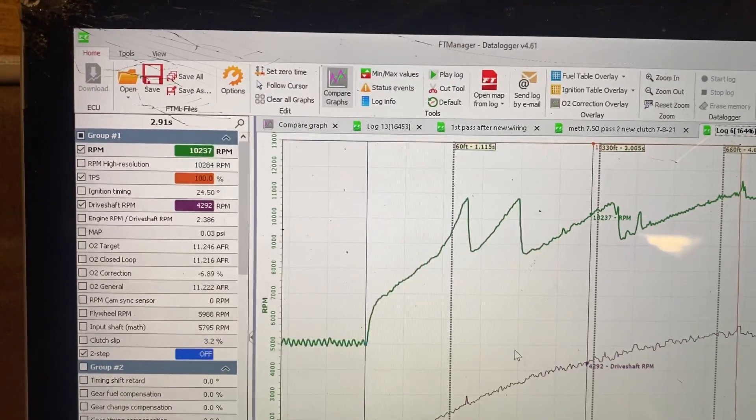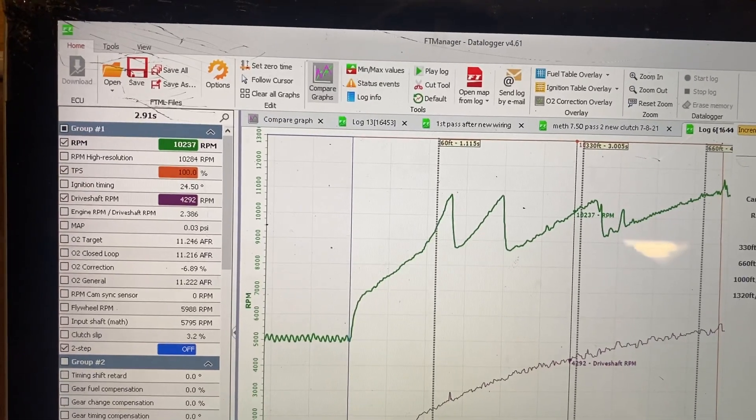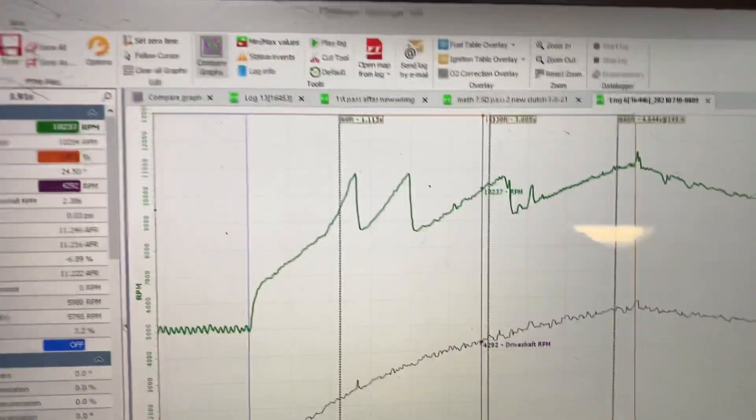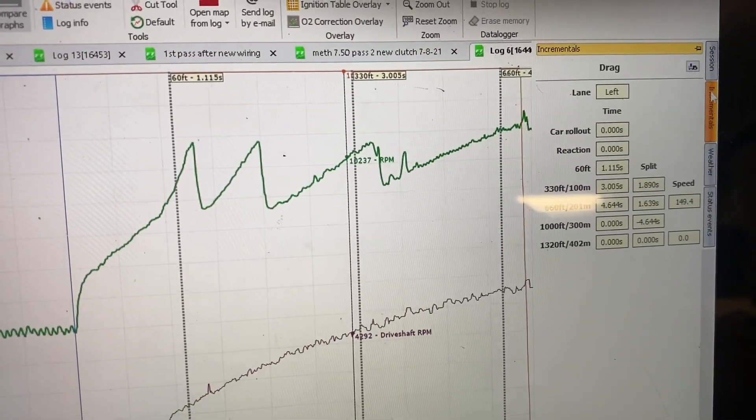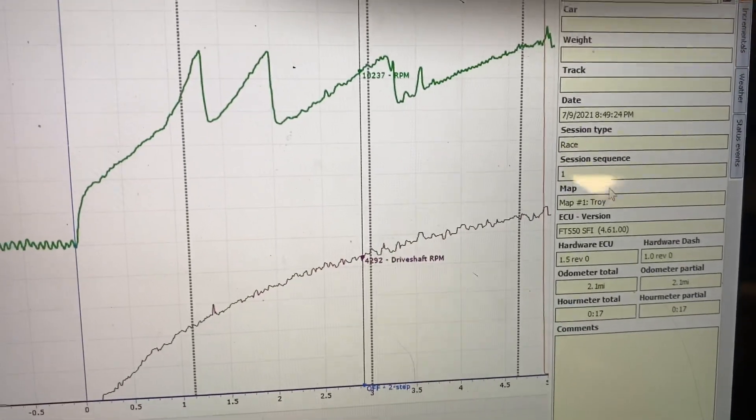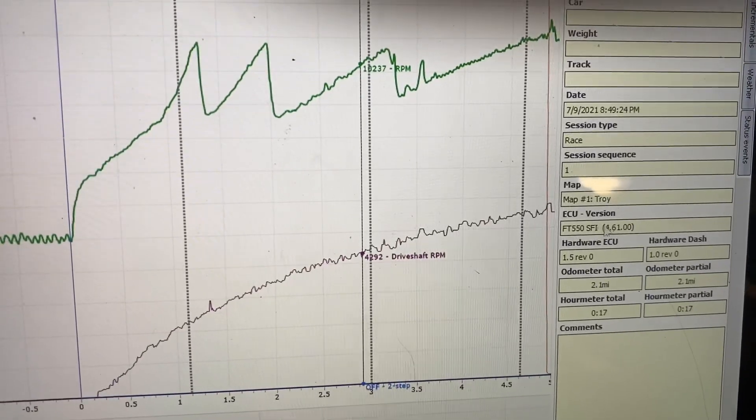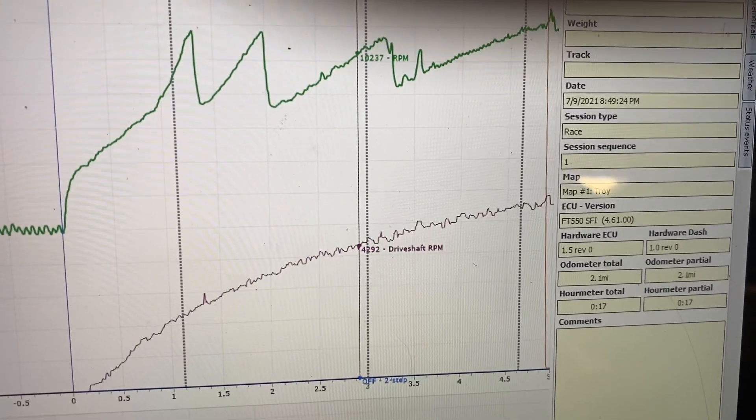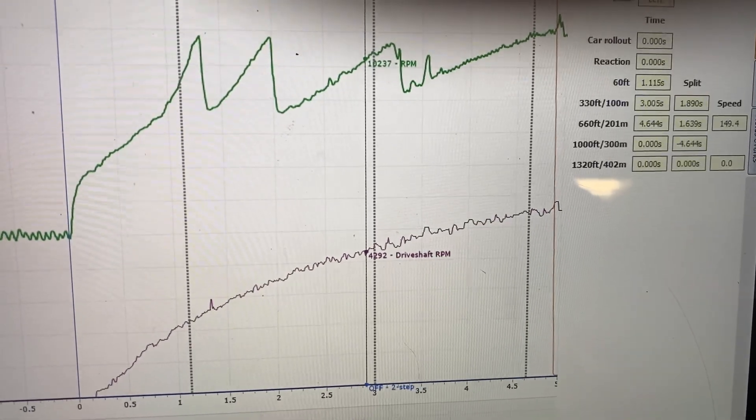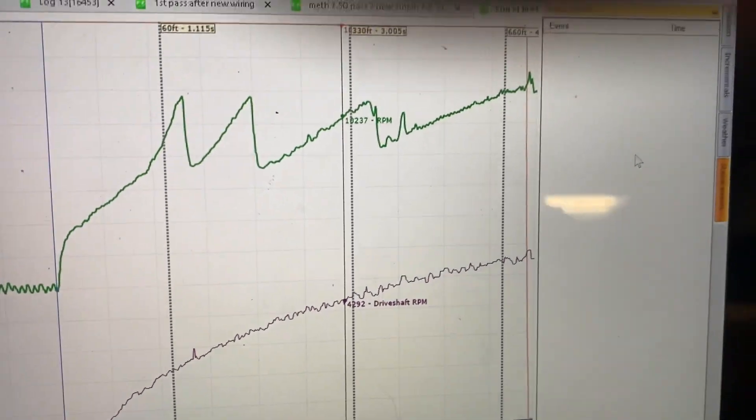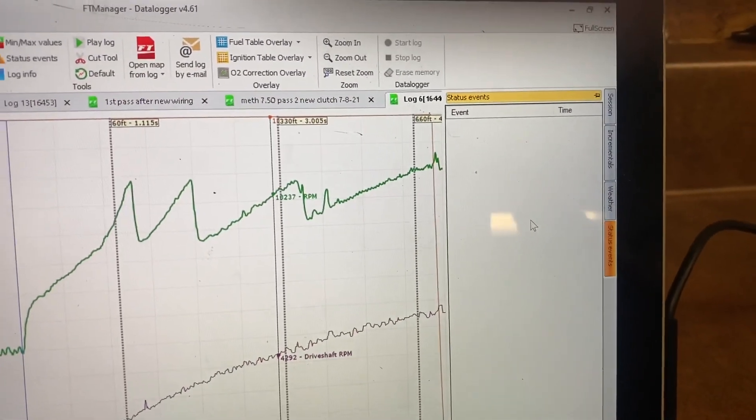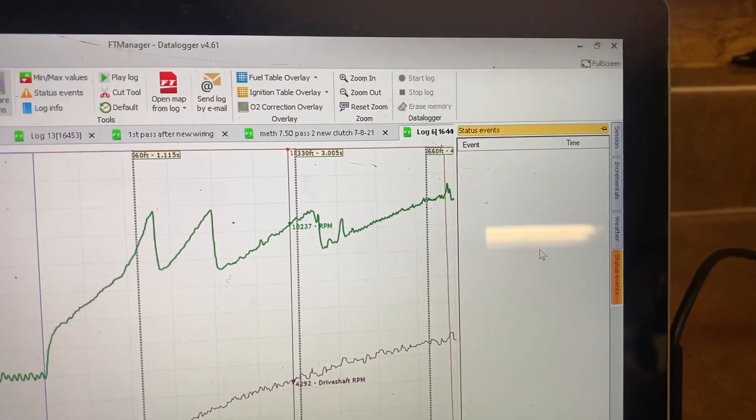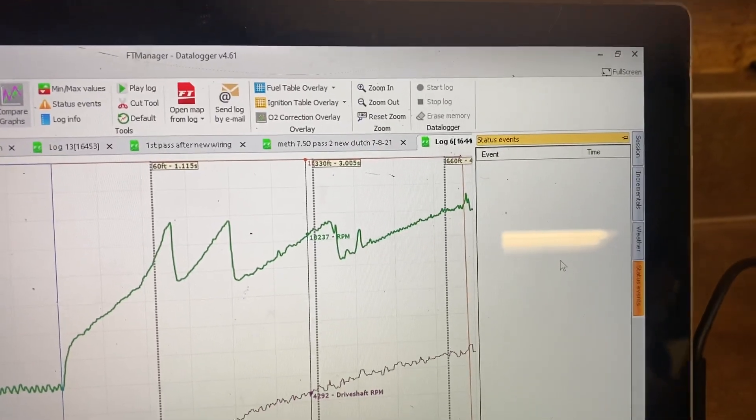So I'll cancel out of this. You can also look at your incrementals on the side here, you can look at the weather, session, you can see what version software you're on, which is very nice. I use that a lot. And you can also check your status events. Your status events will show things like crank trigger issues or O2 nano communication issues, something like that.